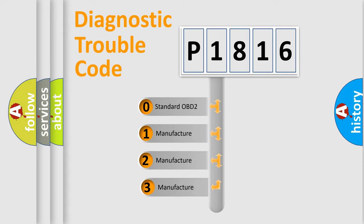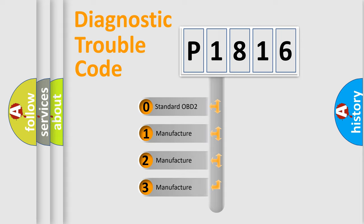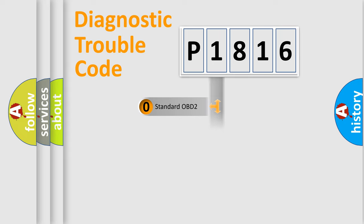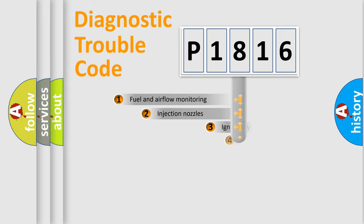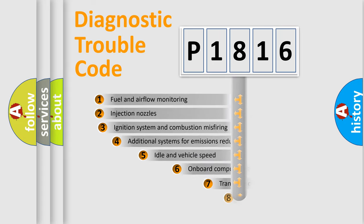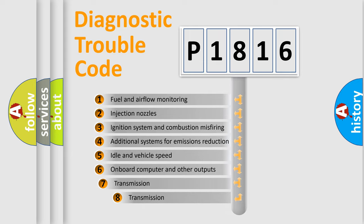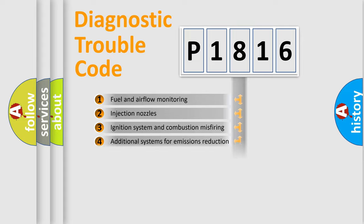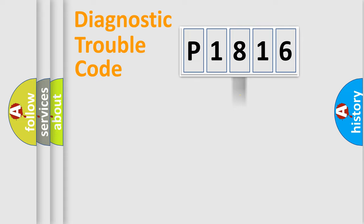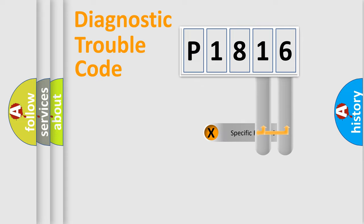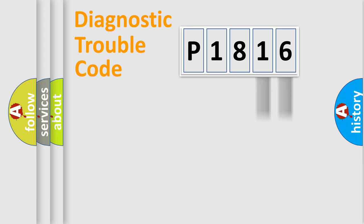If the second character is expressed as zero, it is a standardized error. In the case of numbers 1, 2, or 3, it is a manufacturer-specific expression of the car-specific error. The third character specifies a subset of errors. The distribution shown is valid only for the standardized DTC code. Only the last two characters define the specific fault of the group.